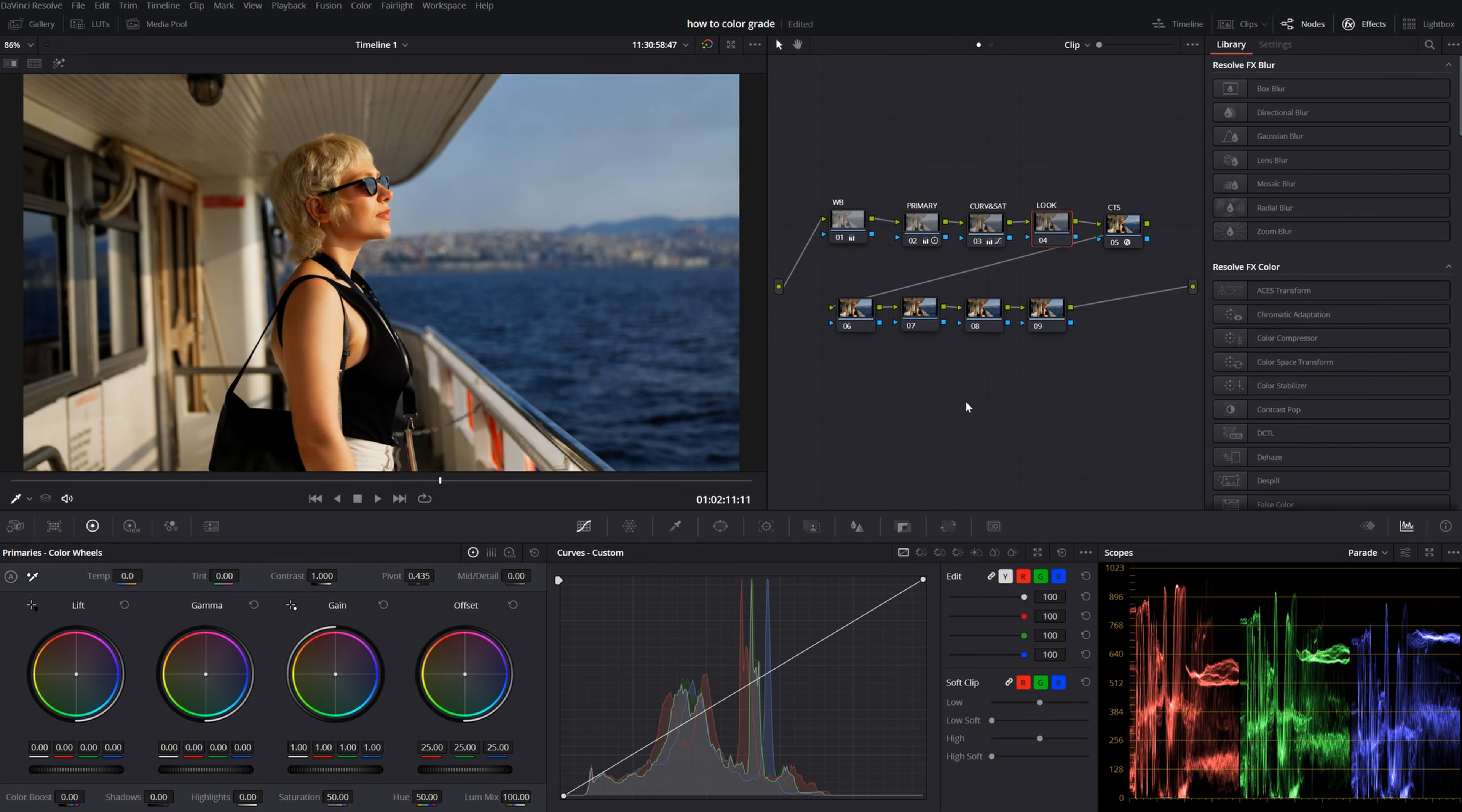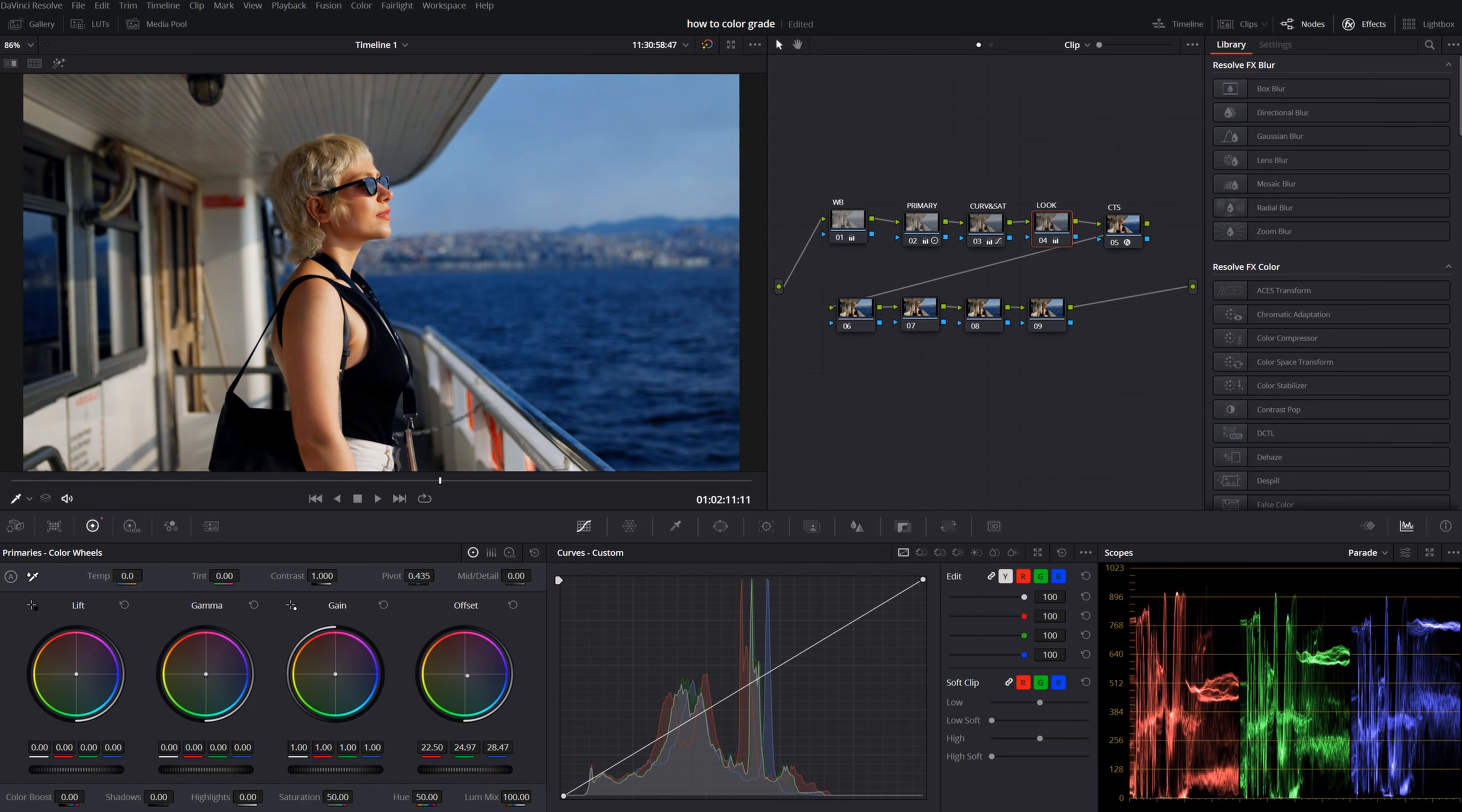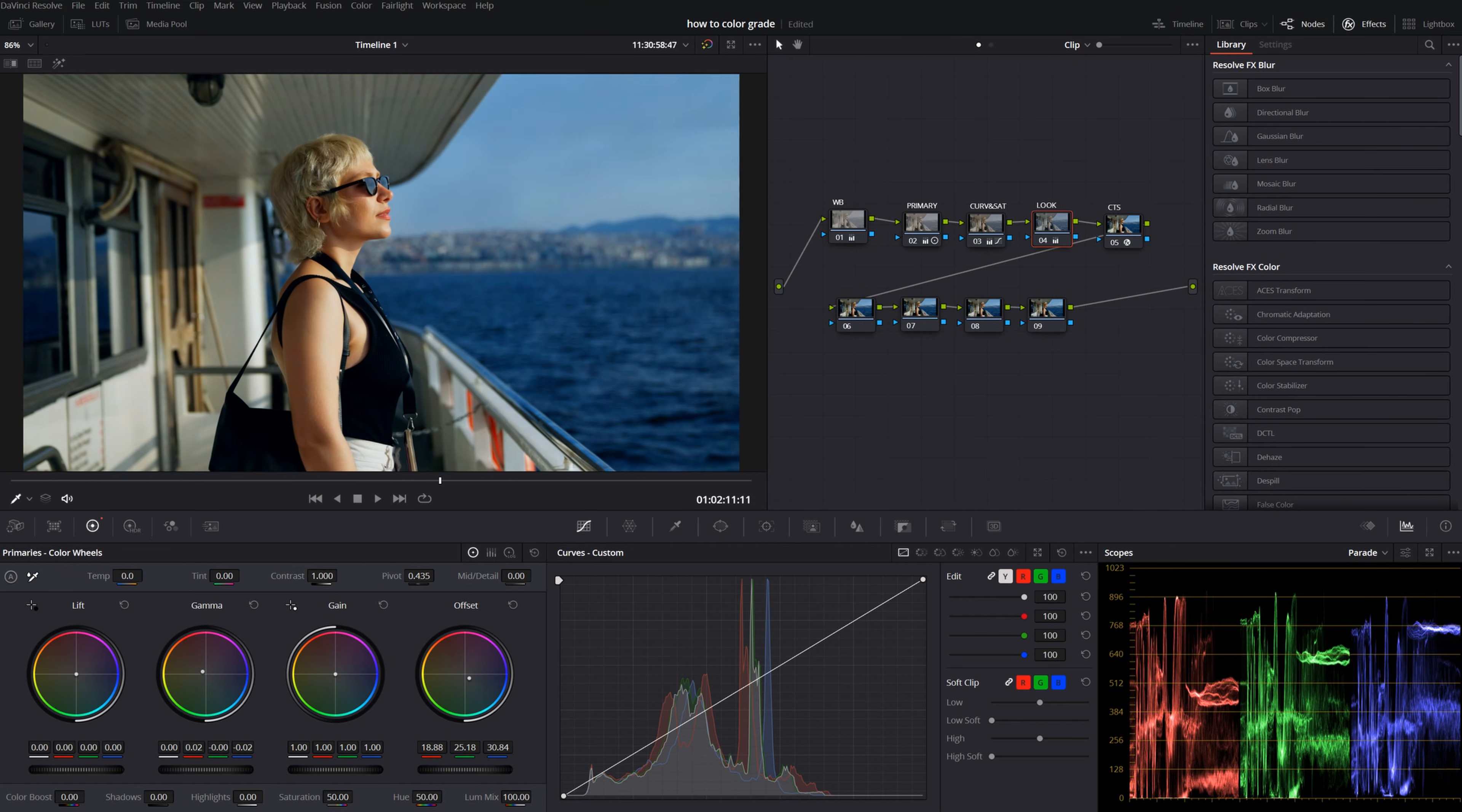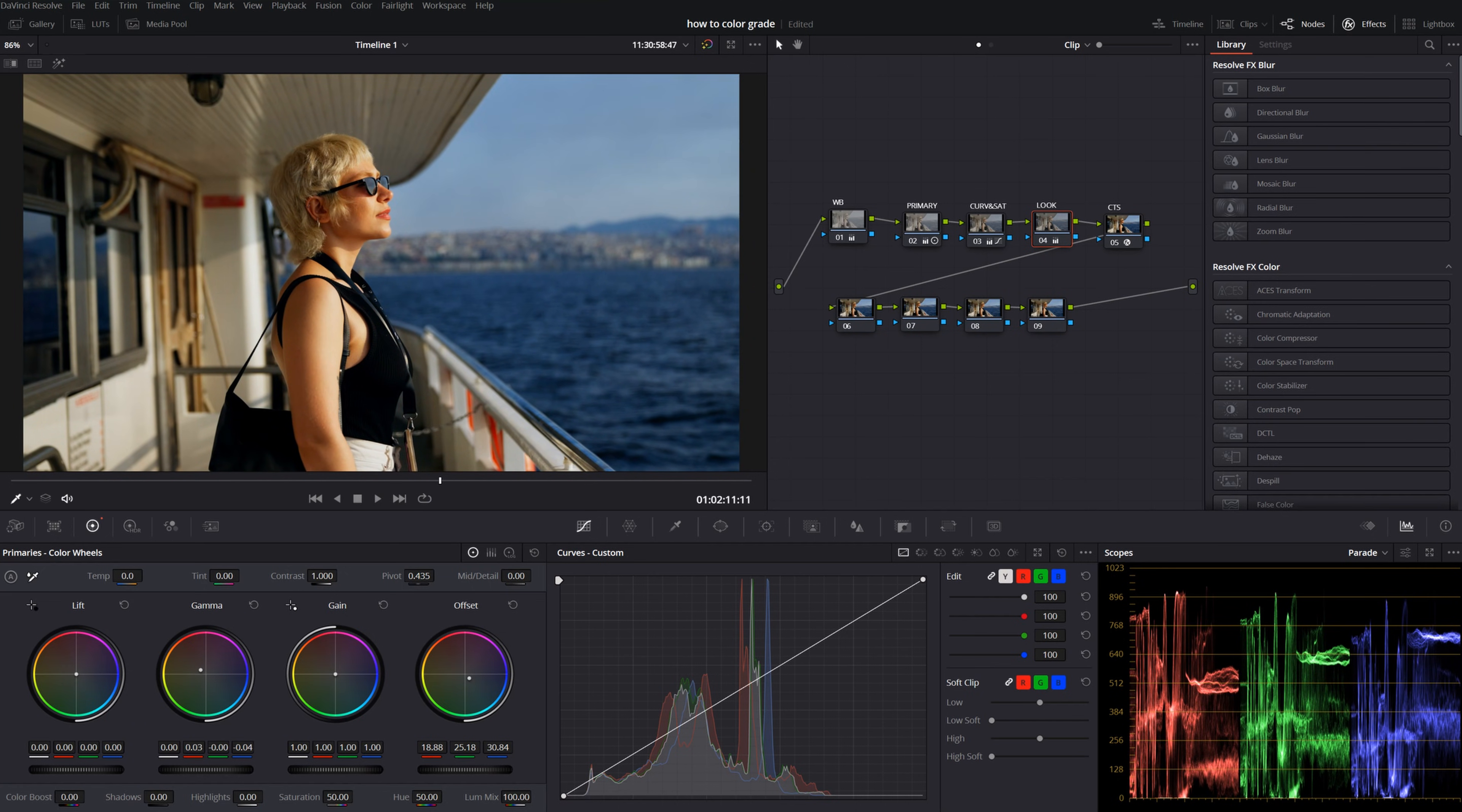And I put my look node between my CTS and curves. For my look, I will try to create a color contrast with my offset and gamma. I will push my offset towards blue and my gamma between red and orange. Something like this.